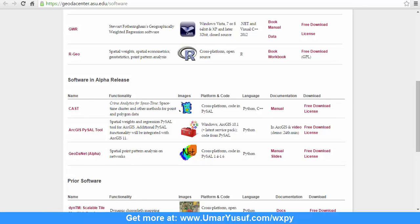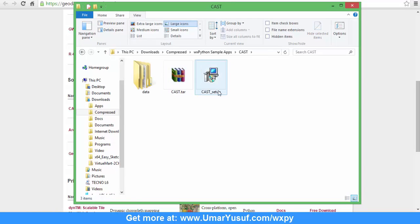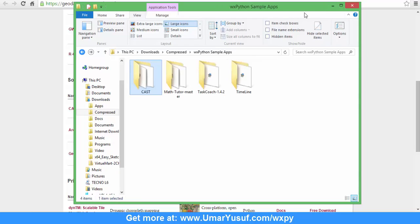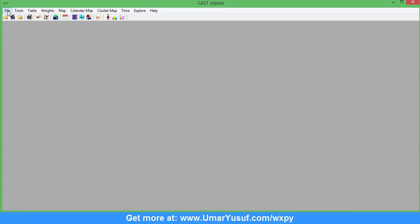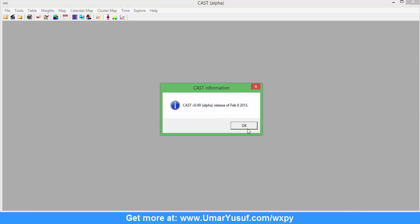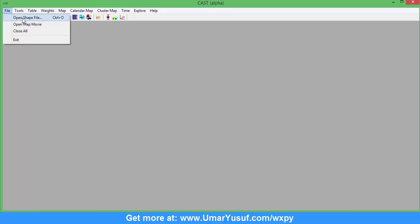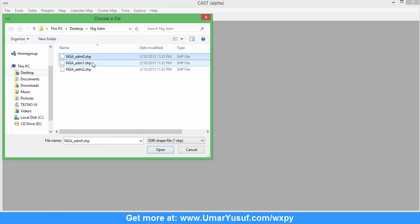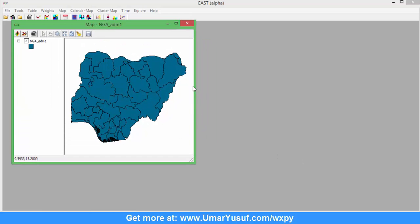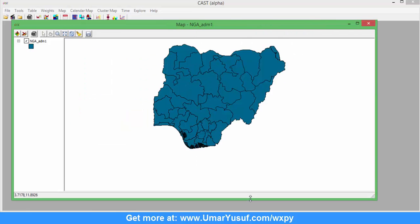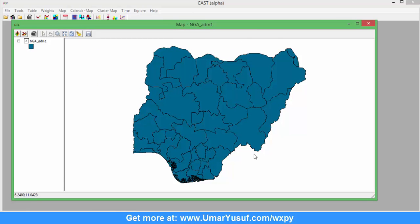You can download the CAST software, which I have done. I downloaded and installed it. This is the interface of the Crime Analytics for Space and Time software, which is based on wxPython. It is actually a GIS-based software. Let me quickly demonstrate by adding a shapefile. This is a shapefile I had on my desktop — I downloaded it and saved it there. As you can see, I have added it into a software developed with wxPython. It's as simple as that.